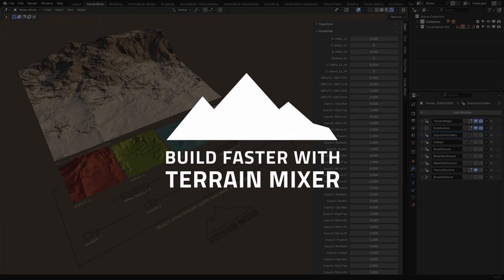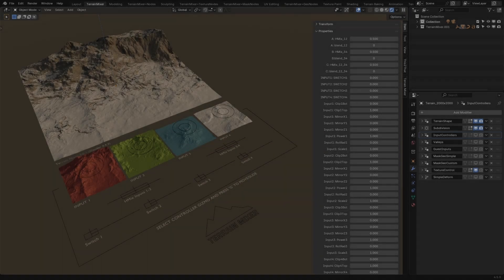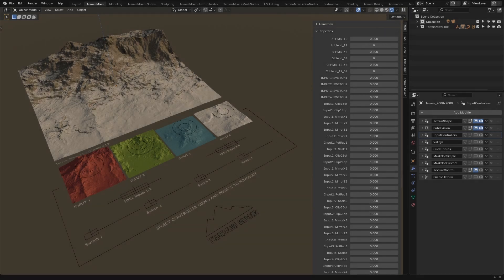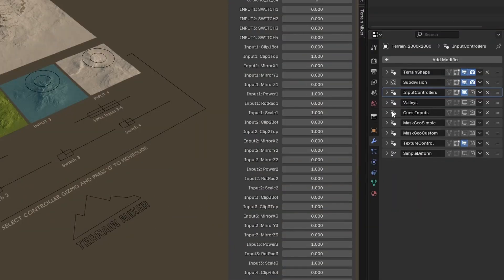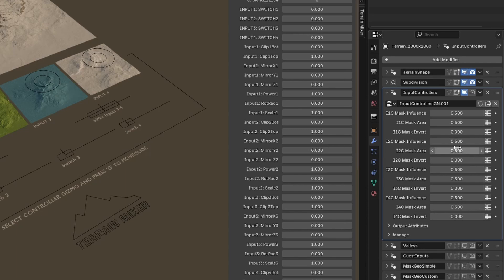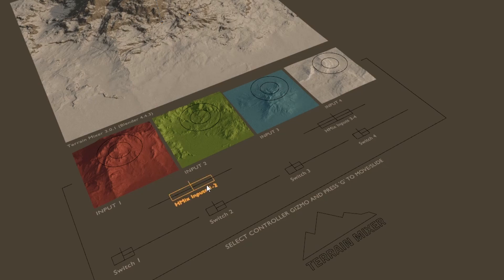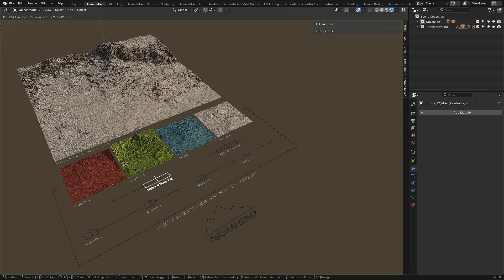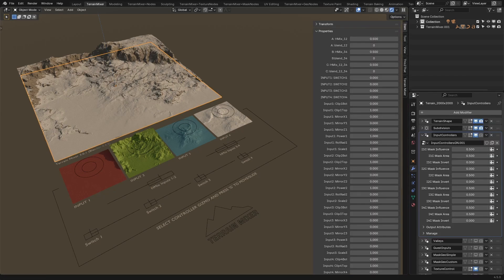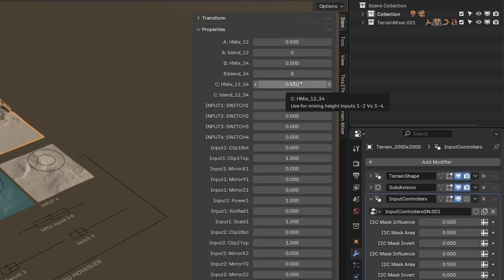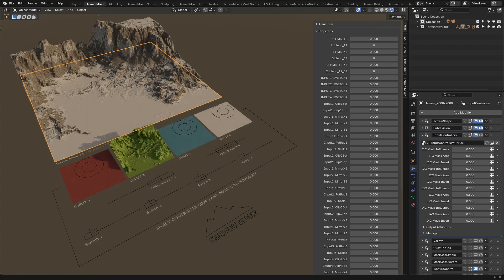I want to isolate one of the height inputs and then try to make it seamless. First things first, let's enable input controllers and find the mask settings for the second one. Now let's select this gizmo and move it all the way to the right. Then go to the properties panel and move this slider all the way to the left.